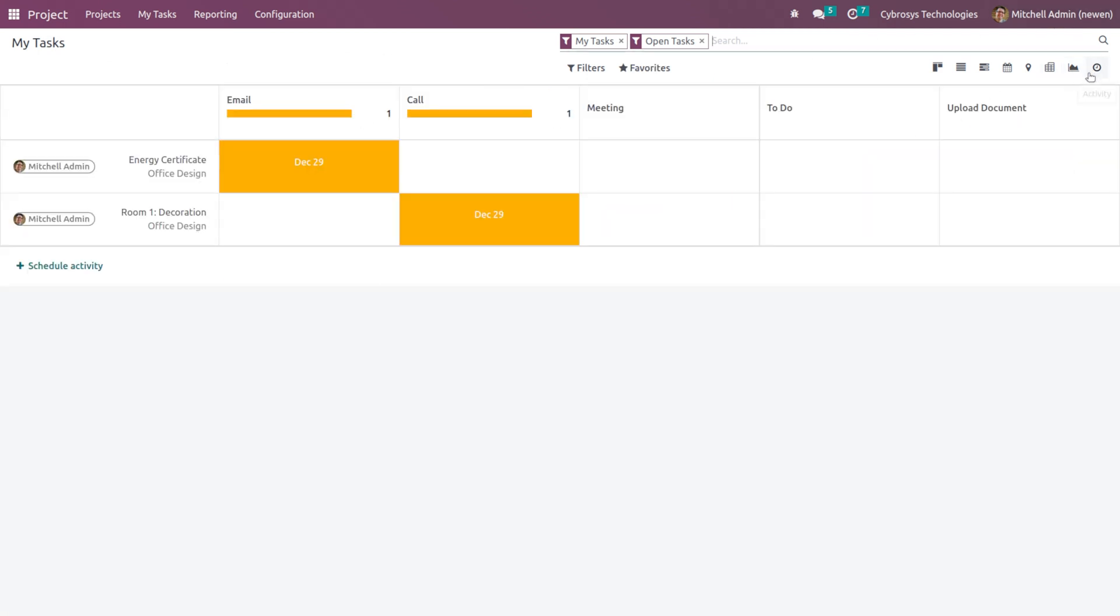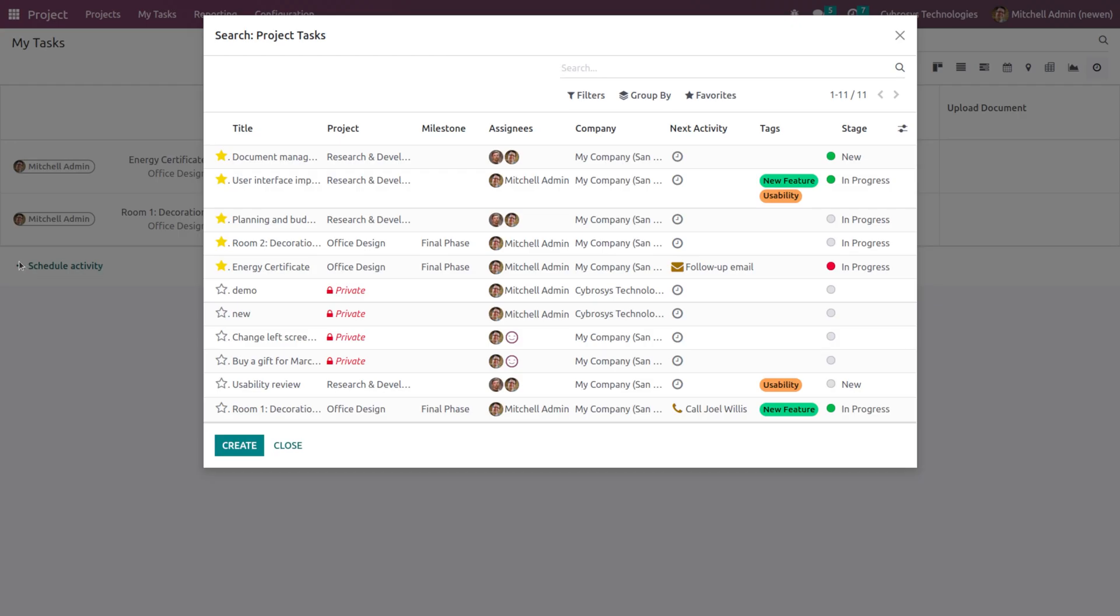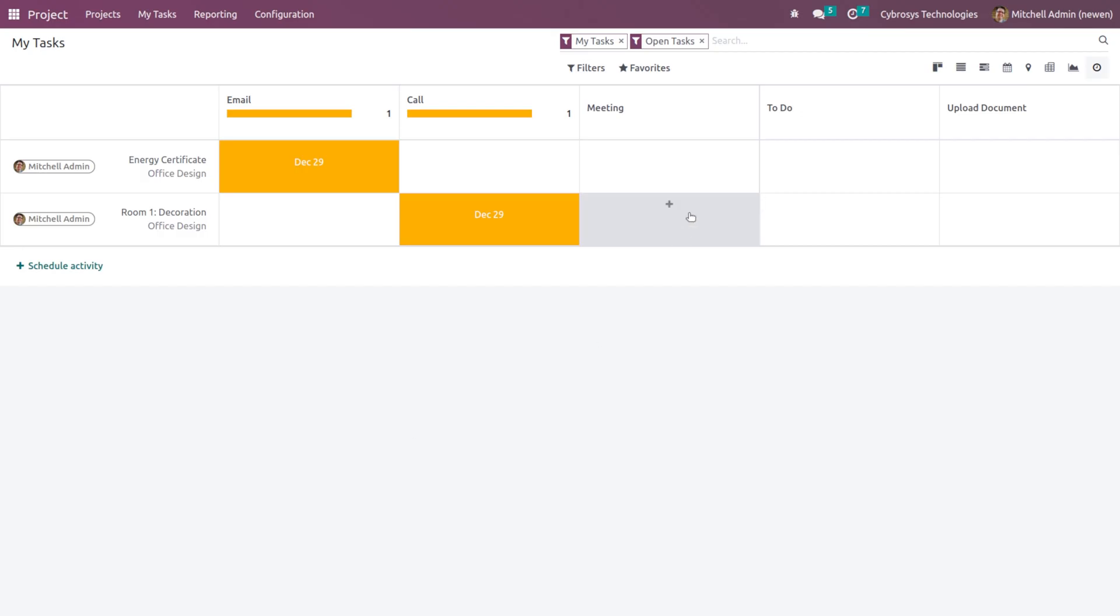Then we have the activities. So here by just clicking on this icon you can easily schedule activity. Simply clicking on this plus icon, the Schedule Activity, enables you to schedule activity corresponding to any of these tasks. Or you can simply click anywhere. Here you have Email, Call, Meeting, or To Do.